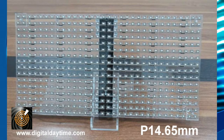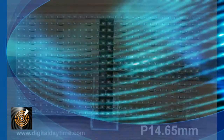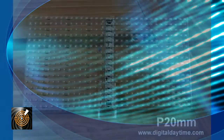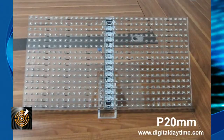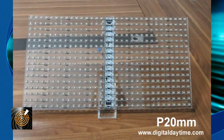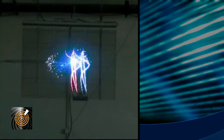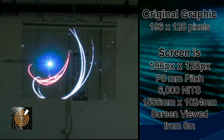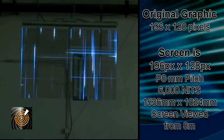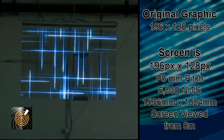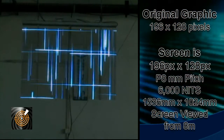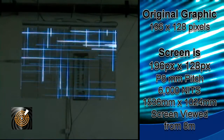The resolution pitch is determined by the distance between the LED centers. The finest is currently P8, which is 8 millimeters. Then we have P10, P14.65, P16 and P20 millimeter pitch, catering for different viewing and brightness requirements according to the SMD LED type used in the panel.